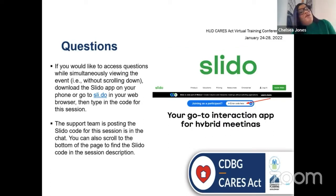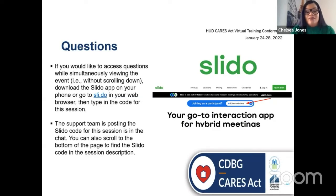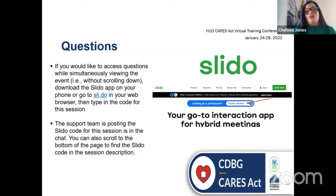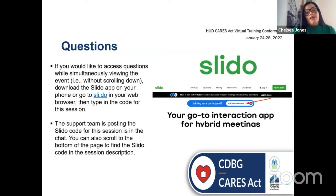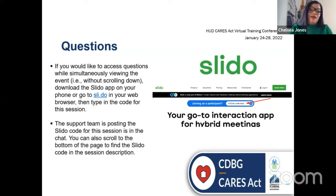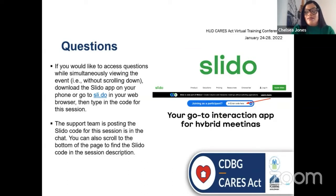If you would like to access questions while simultaneously viewing the event — for example, without scrolling down — download the Slido app on your phone or go to Slido using the link provided in your web browser, then type in the code for this session. The support team is posting the Slido code for this session in the chat. You can also scroll to the bottom of the page to find the Slido code in the session description.